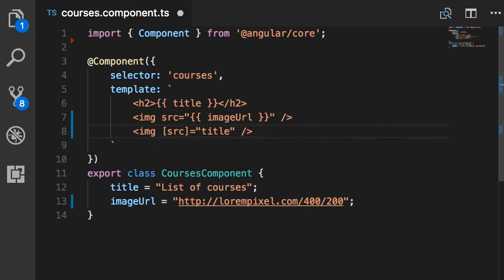Note that here we don't have double curly braces. When we use double curly braces or string interpolation, Angular behind the scenes translates that into the square bracket syntax. With this, whenever the value of the title field changes, the source attribute of this image element is automatically updated.